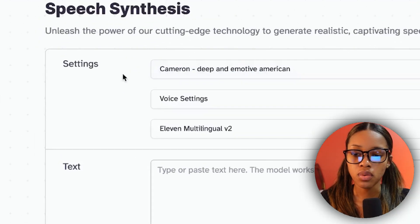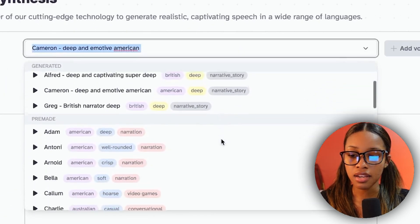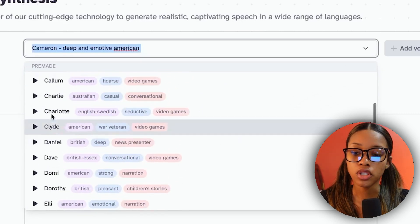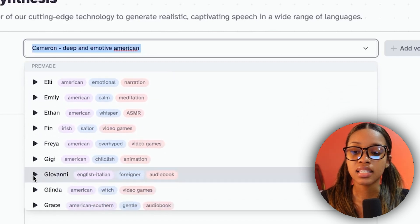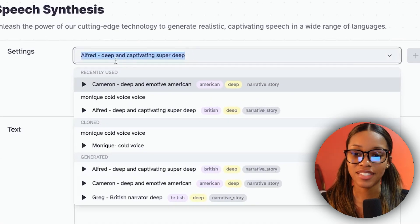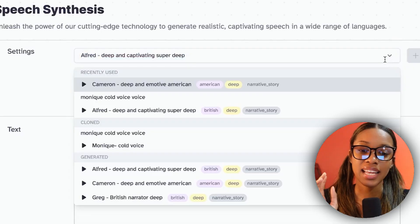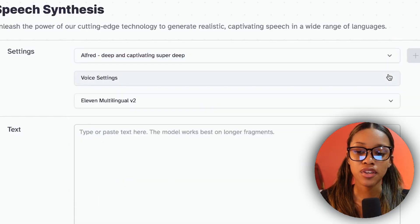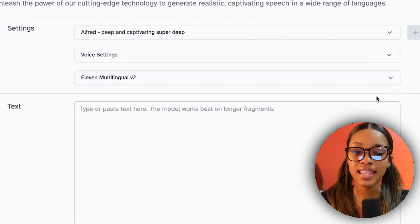In the settings, if you click the dropdown arrow there are many different voices you can use. You want to play every single one until you find the one that fits your video. The voice I decided to use was Alfred — it says it's deep and captivating, which is exactly what you want. After selecting a voice you can click on voice settings and adjust if you want.